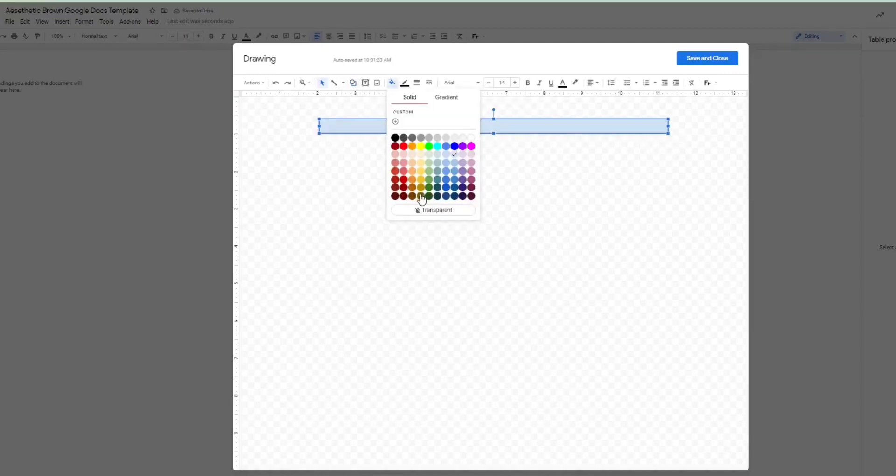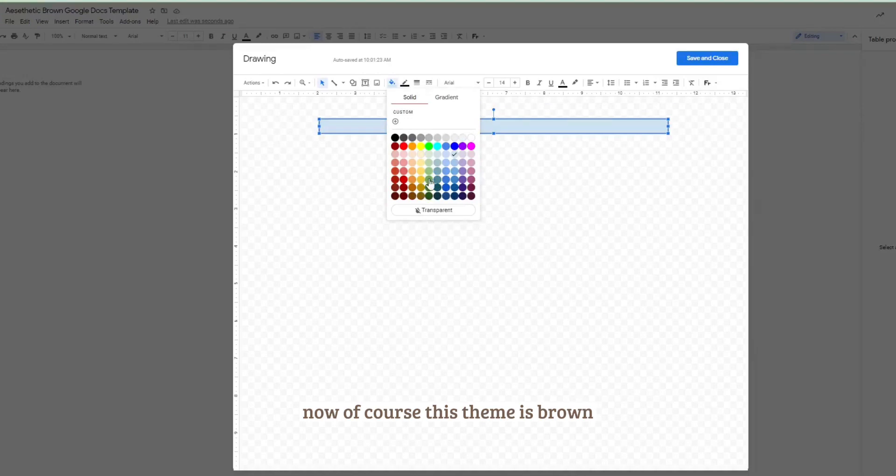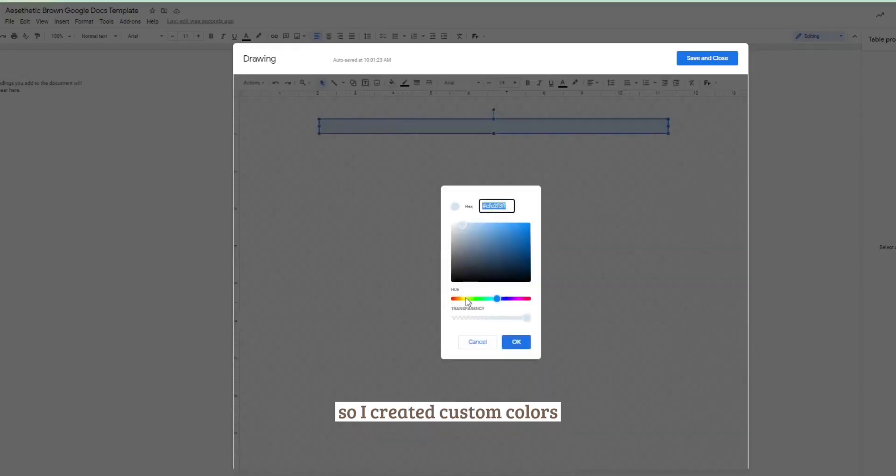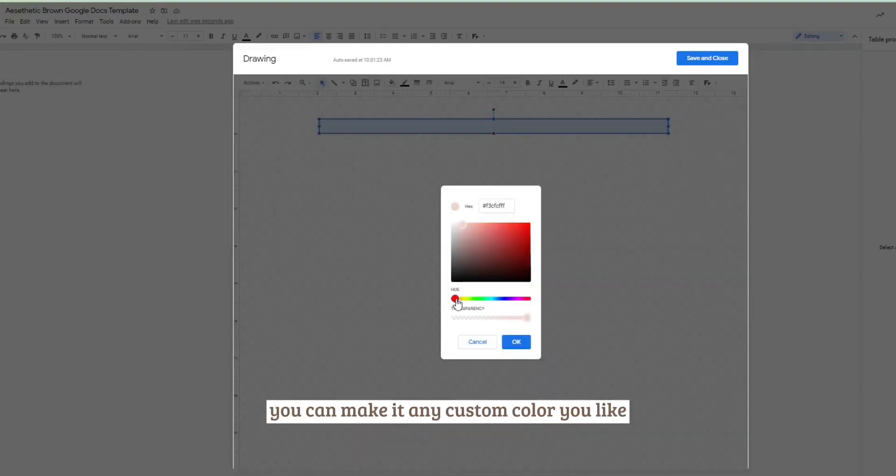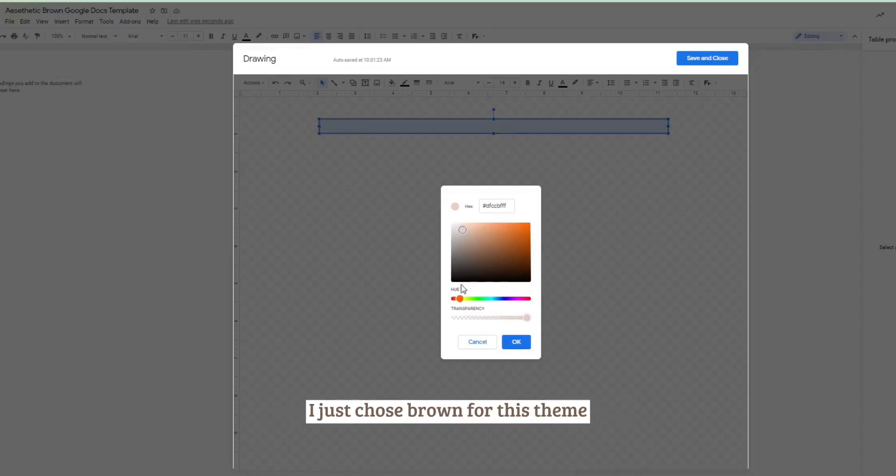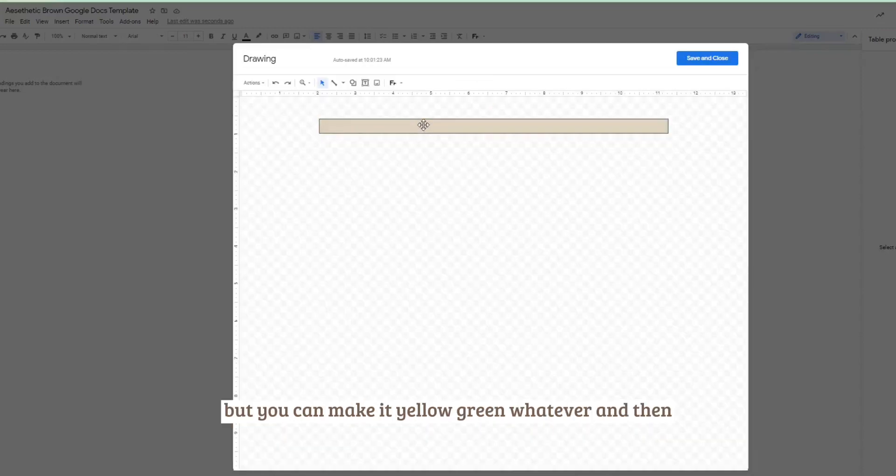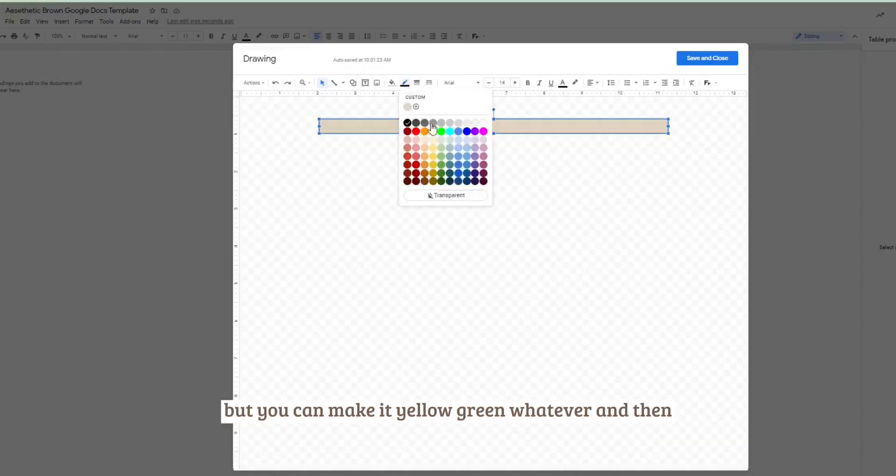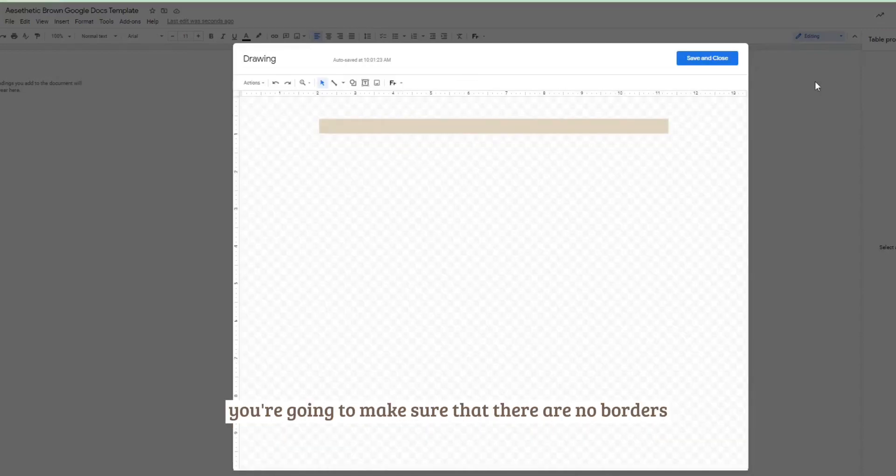Now of course this theme is brown, so I created custom colors. You can make it any custom color you like, I just chose brown for this theme, but you can make it yellow, green, whatever.